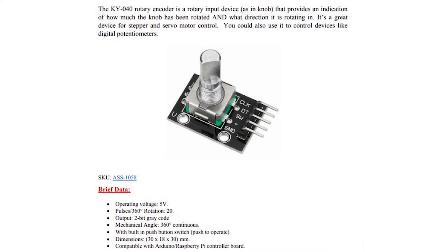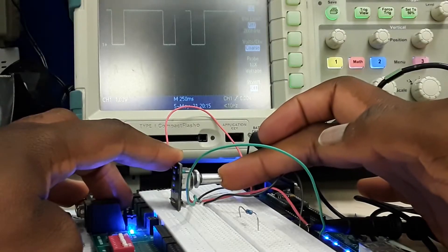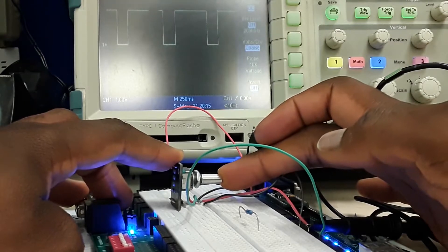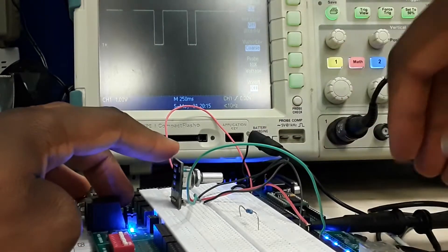Hello, welcome to the channel. This is Alfred. Today we'll be talking about the KY-040 rotary encoder, how it interfaces with the Arduino. It uses 5 volts. Over here we are basically showing the functionality of the switch.